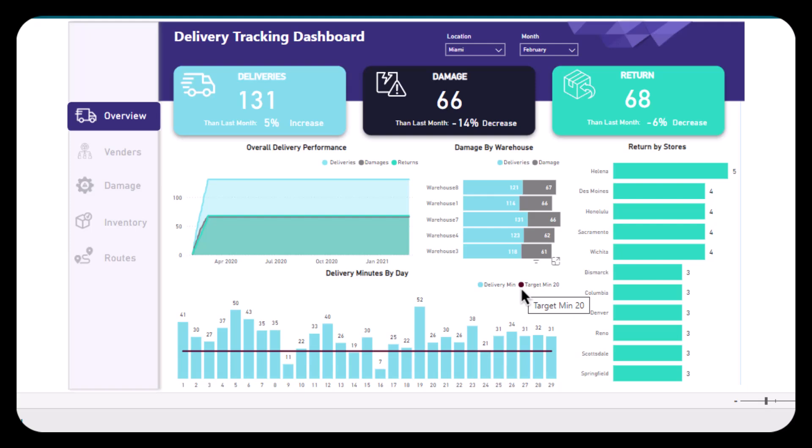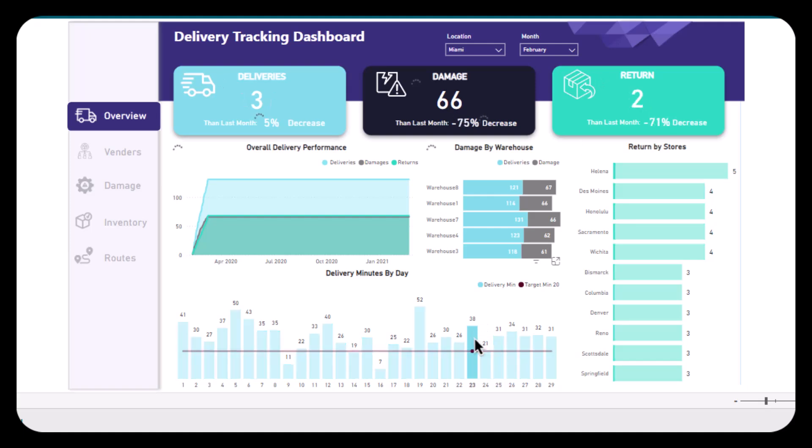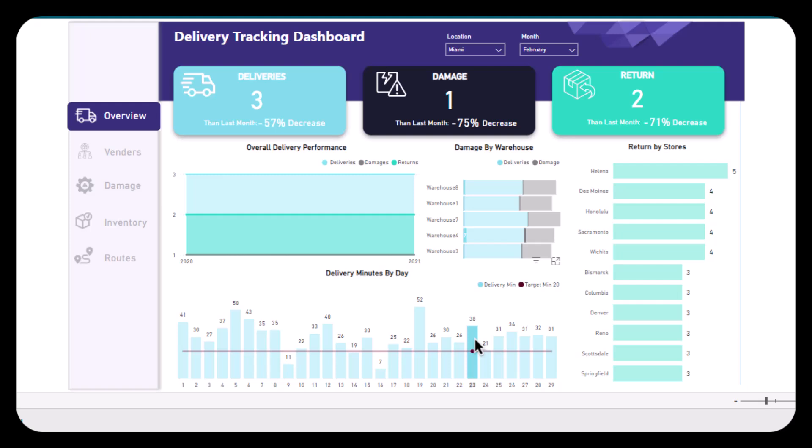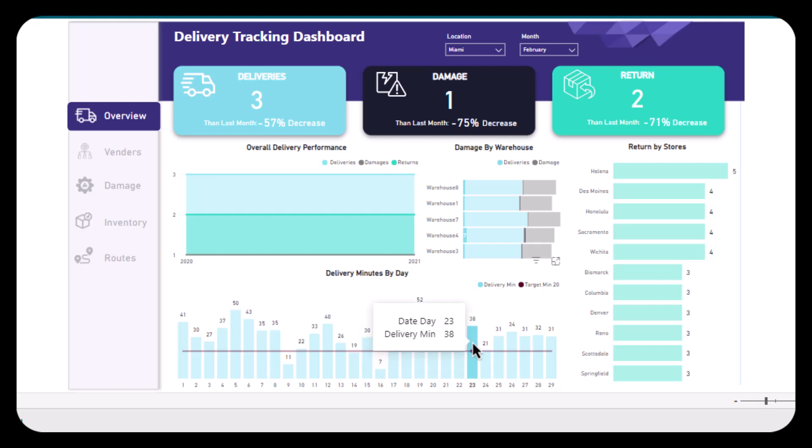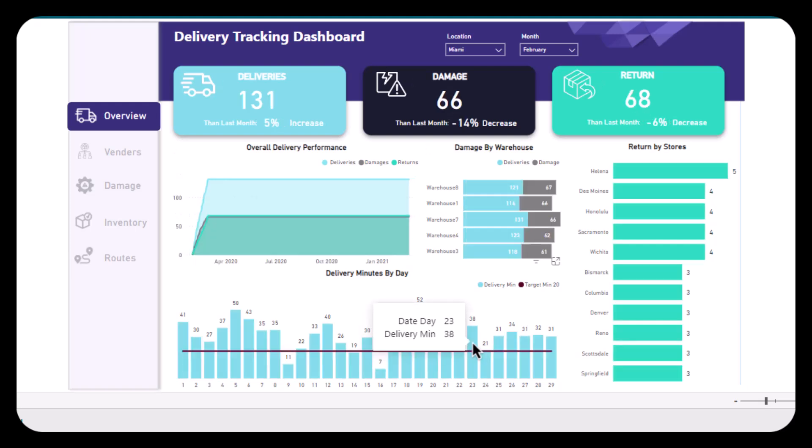took 38 minutes to deliver it while our target was 20 minutes. And for the last visual, we have return by stores. It is a bar chart ranking stores based on the number of returns. So for this store, it